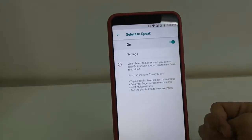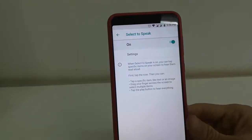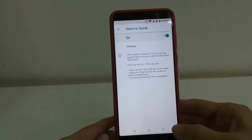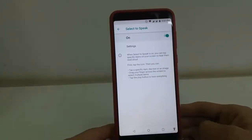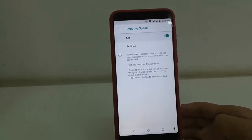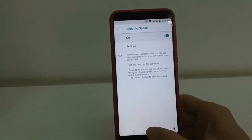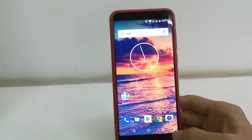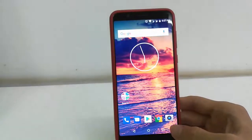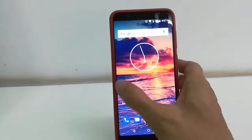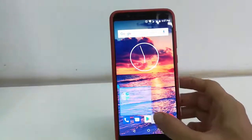Okay, that's it. Now you will get an icon at the bottom. Whenever you need anything read from the screen, just tap on this icon and select your reading area like this.